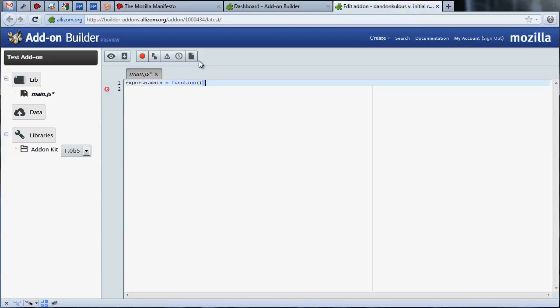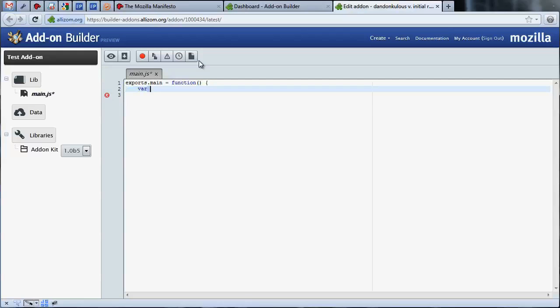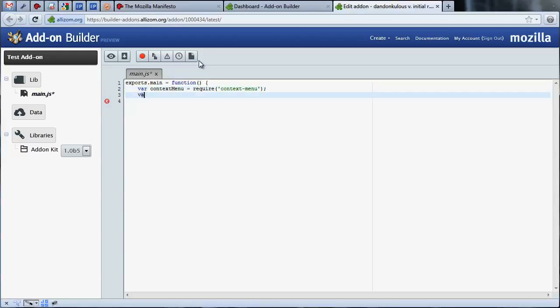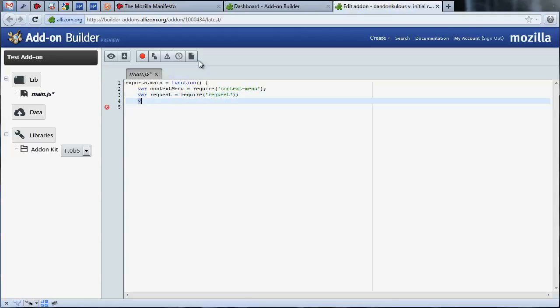The first step is accessing the various APIs we'll need from the add-on SDK using the require statement. For those of you who have used a CommonJS implementation, like Node.js, this will look very familiar. Here, we've required the context menu API that we'll need for creating a new context menu item, the request API that will allow us to make network requests, and the selection API to give us access to text selections the user makes in the browser.